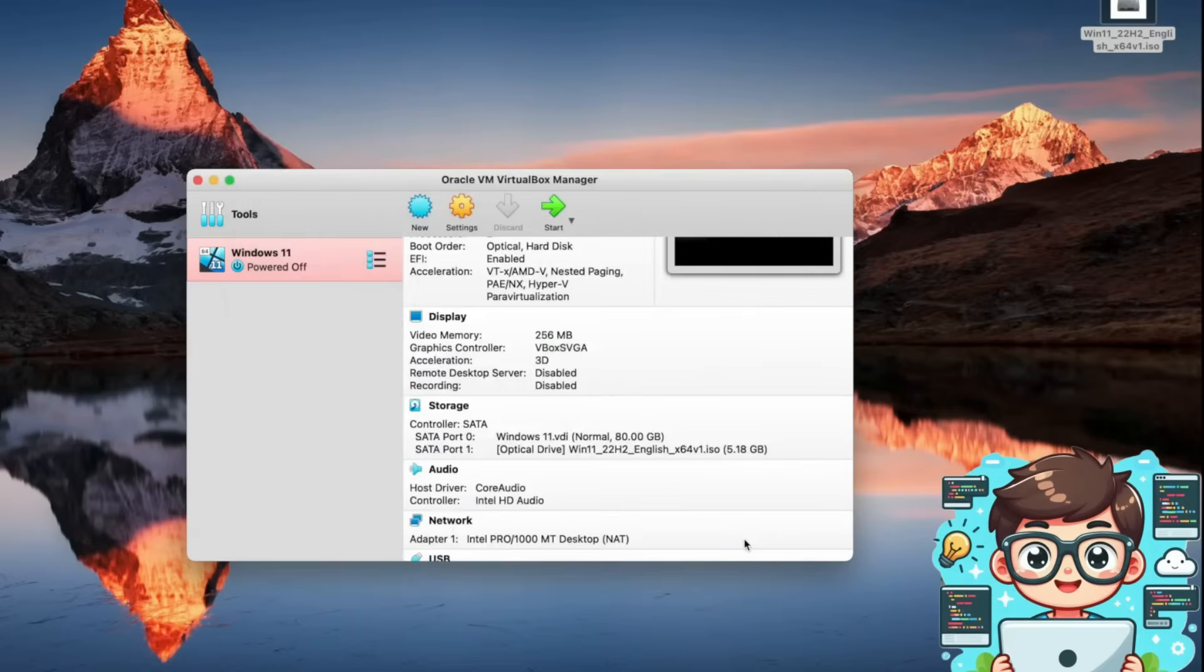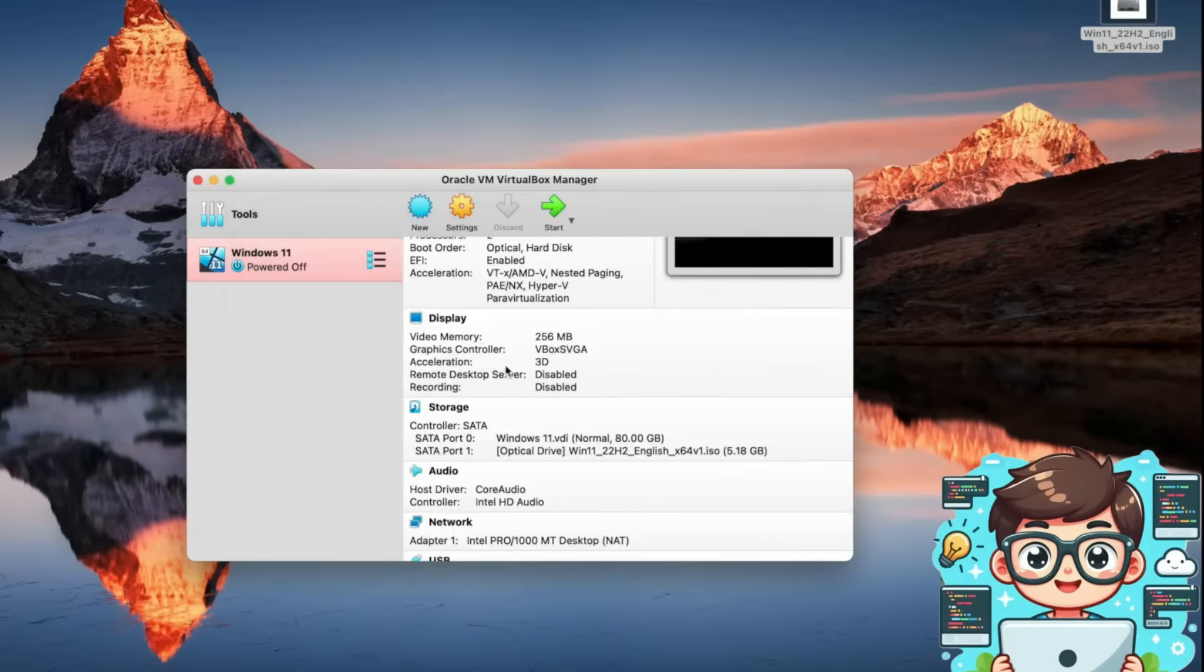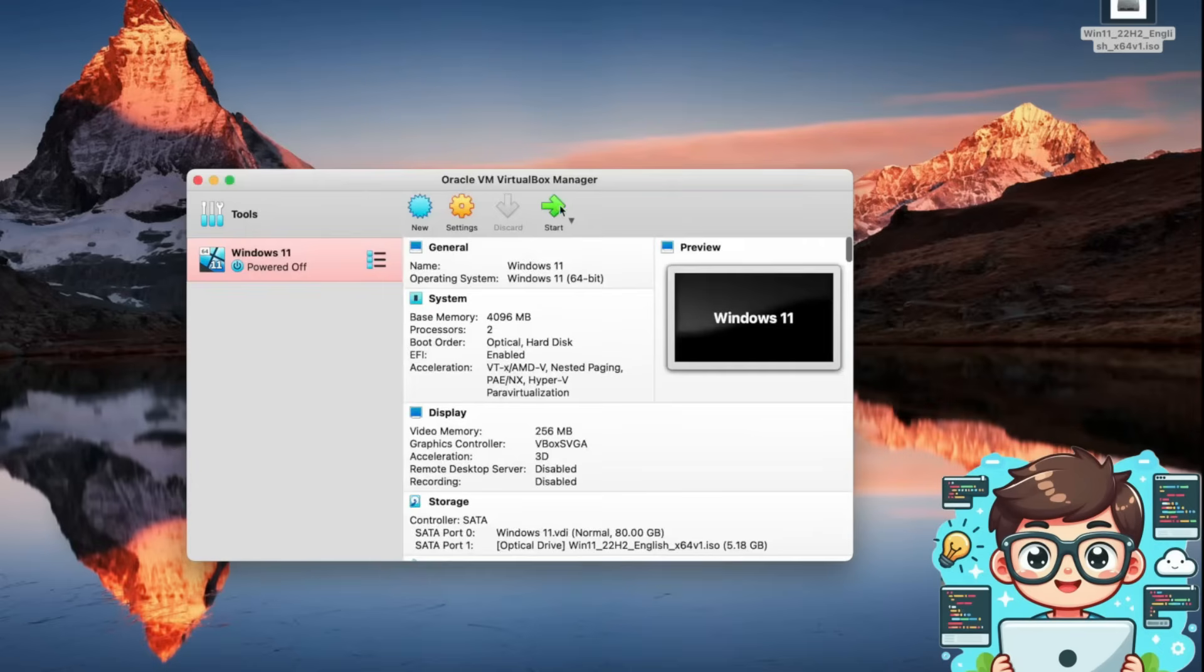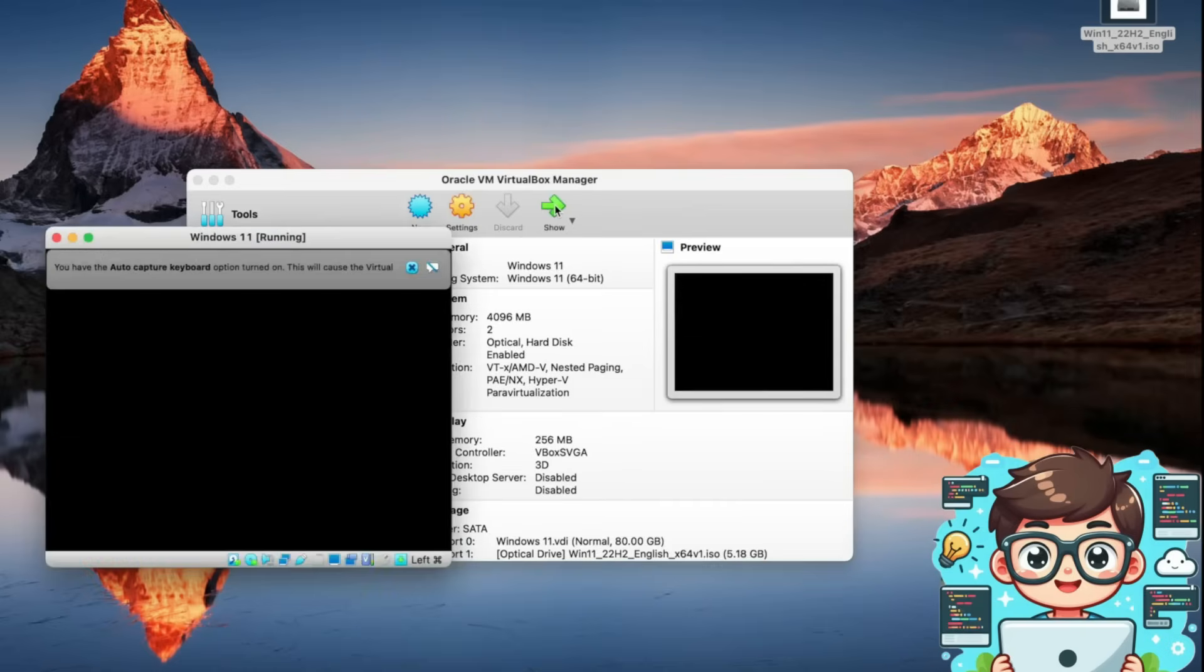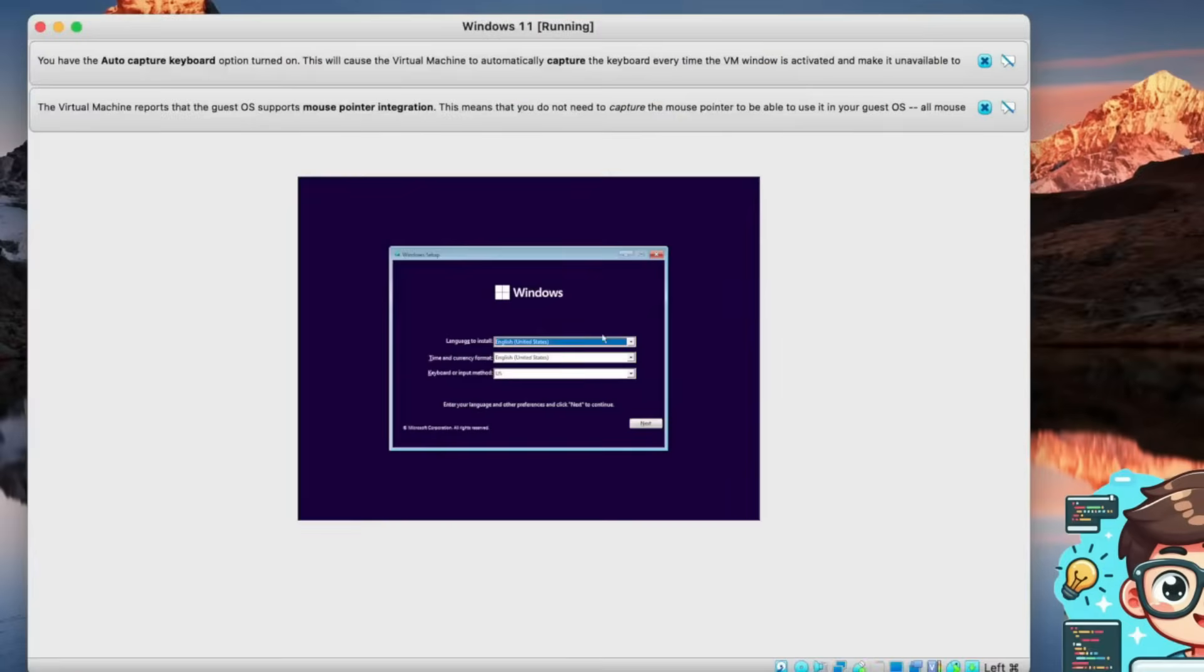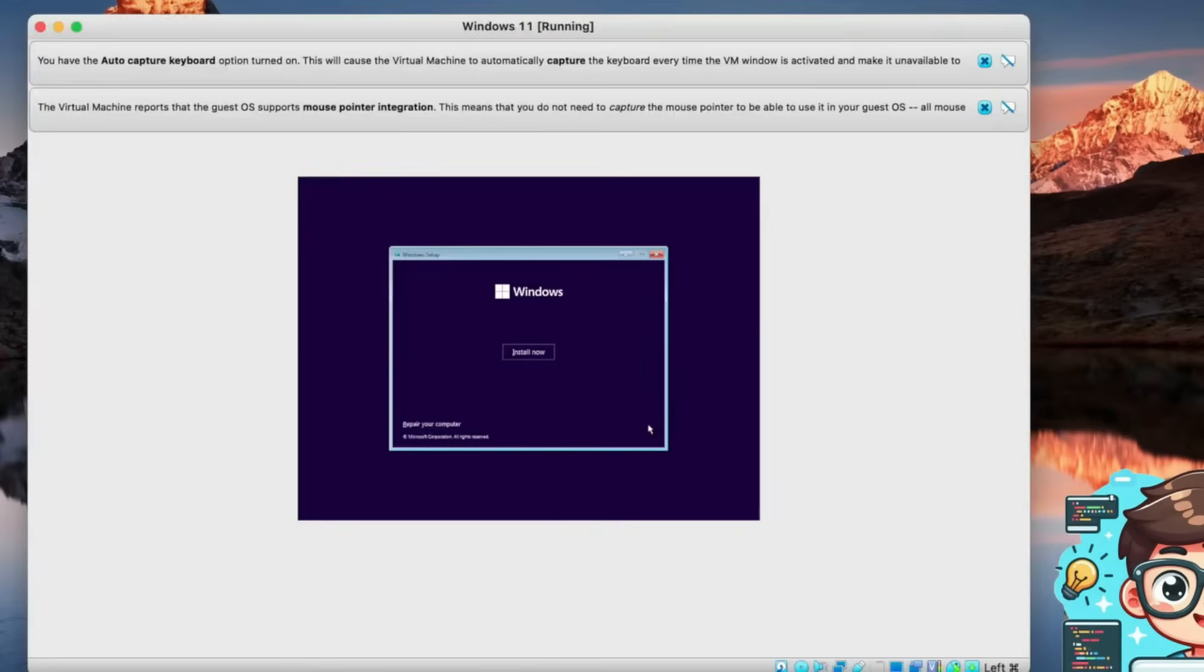Now we're ready to boot into Windows 11. Simply press Start to launch the virtual machine. When prompted, press any key on your keyboard to boot from the CD. You'll now see the Windows 11 setup screen. Click Next, but do not click Install Now just yet. Before proceeding with the installation, we need to bypass some Windows 11 system requirements to ensure it runs properly on VirtualBox.